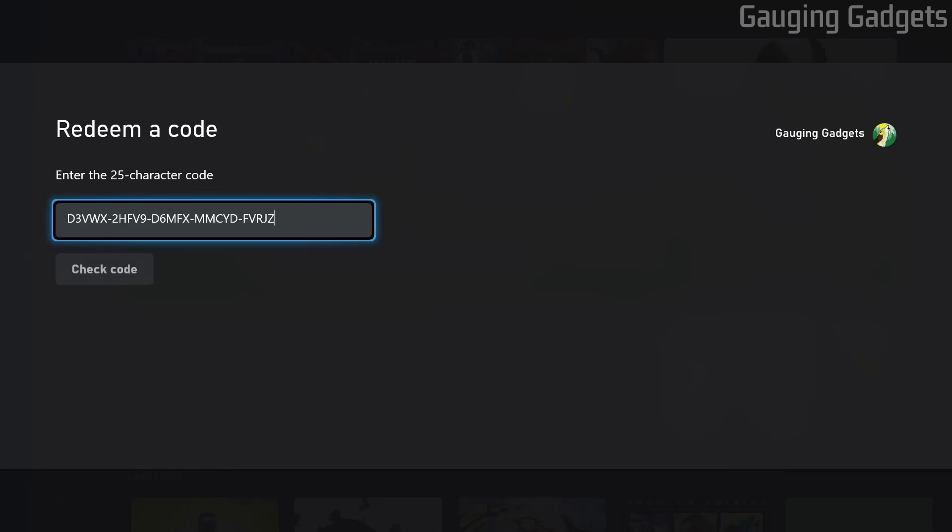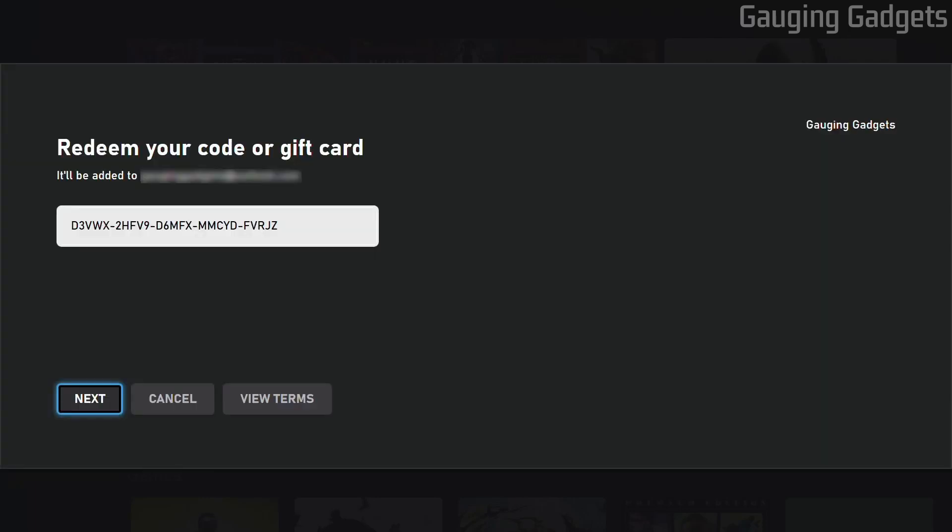Once you've entered the code, go down to where it says check code. Then go to next.